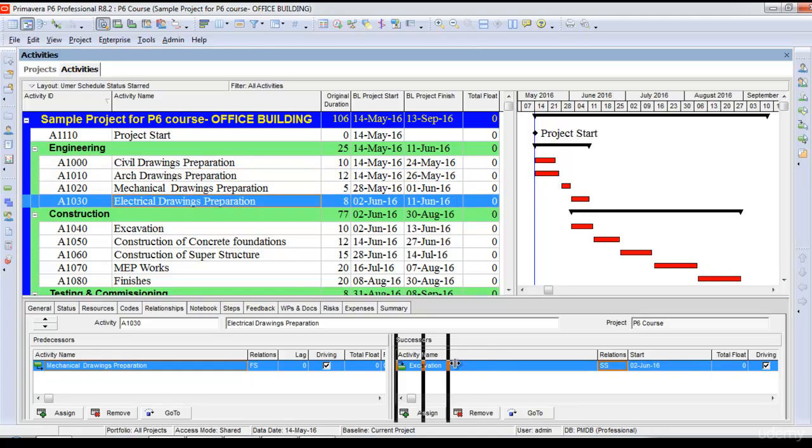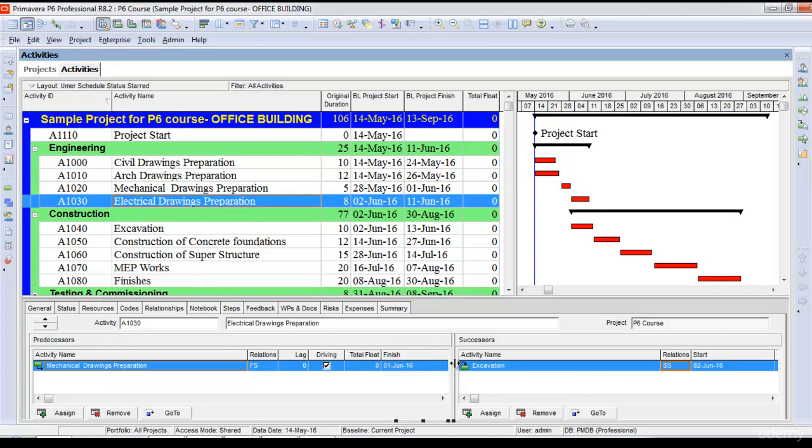I can also add leads or lags to project activities. Leads or lags represent the overlap between activities—positive or negative overlap. For example,